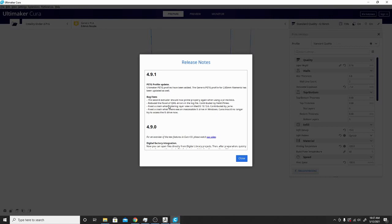Also, reduced the flood of QML errors in the log file, contributed by field of view. At this point, most of the features that are upgrade features in my opinion are contributed by field of view. So he's an amazing guy.